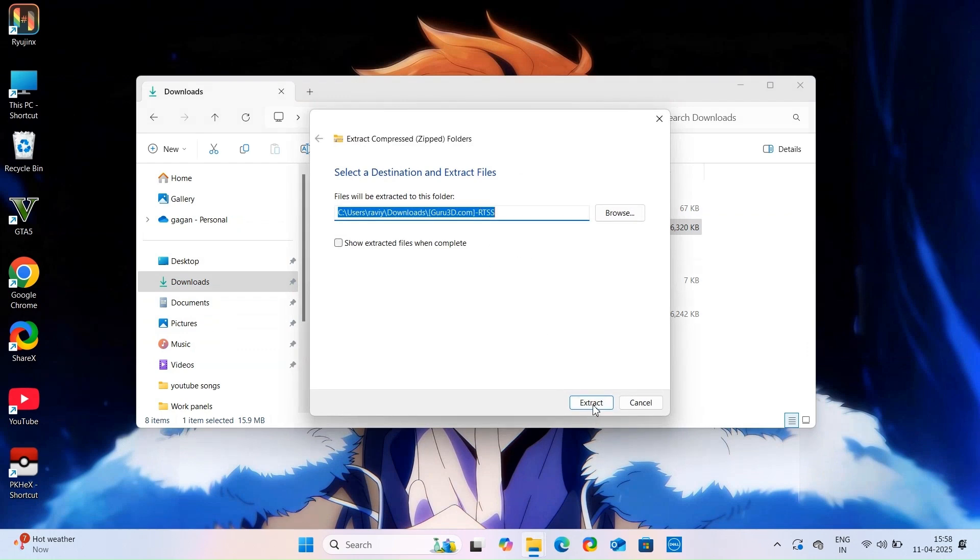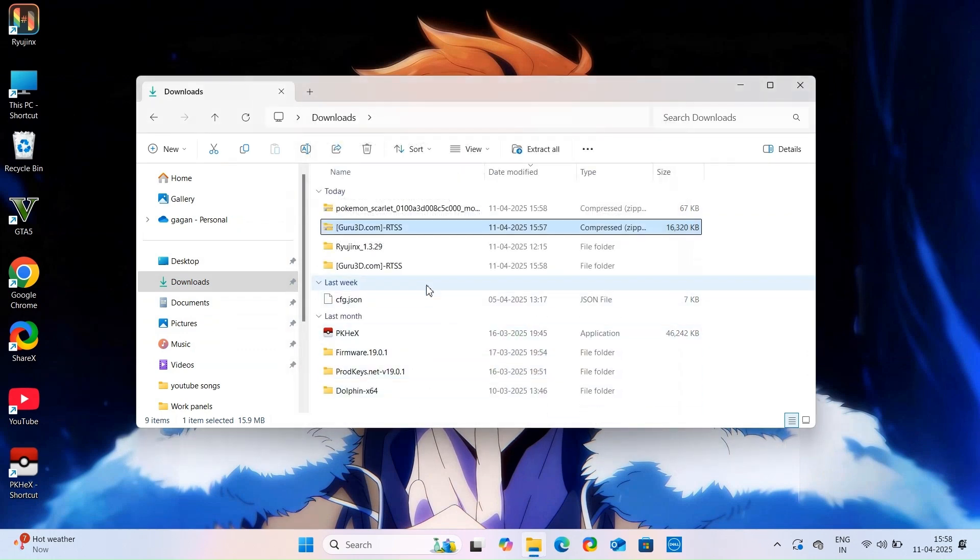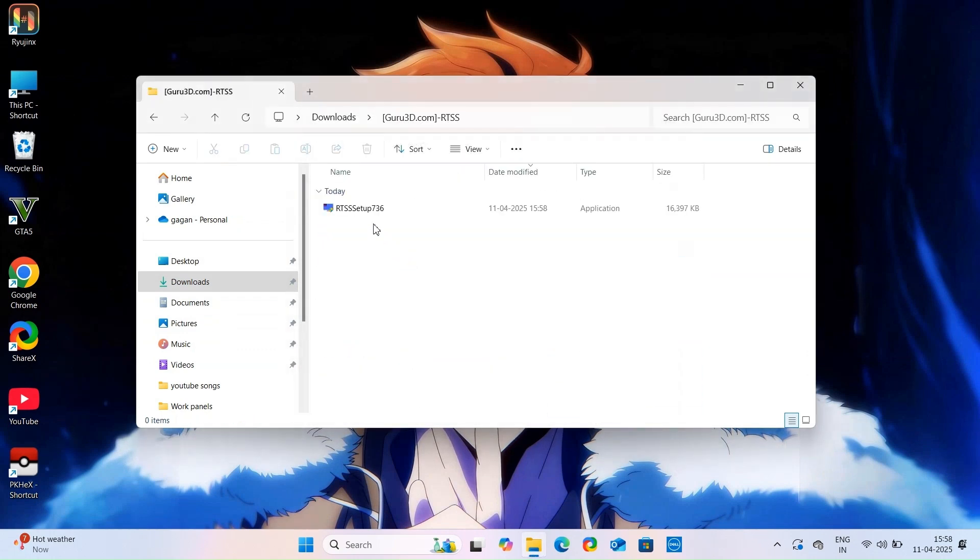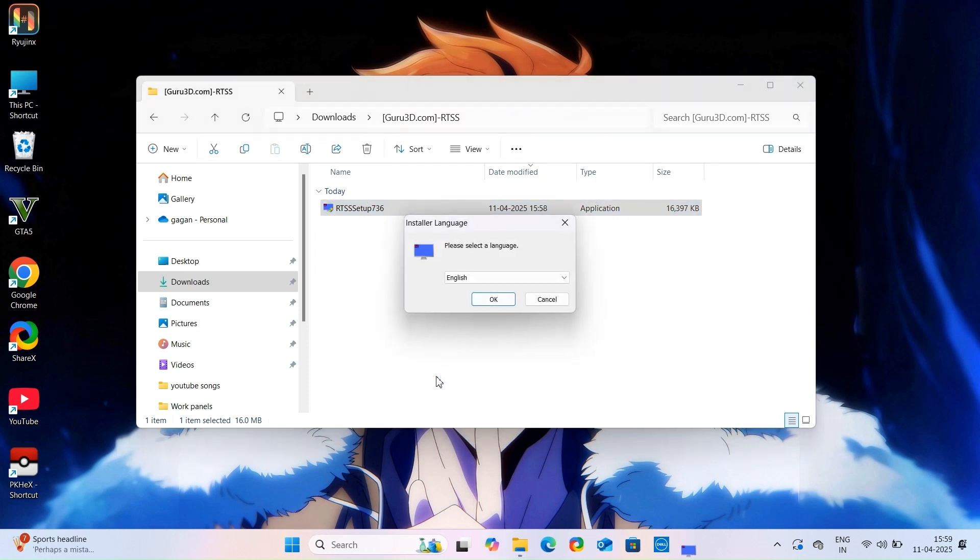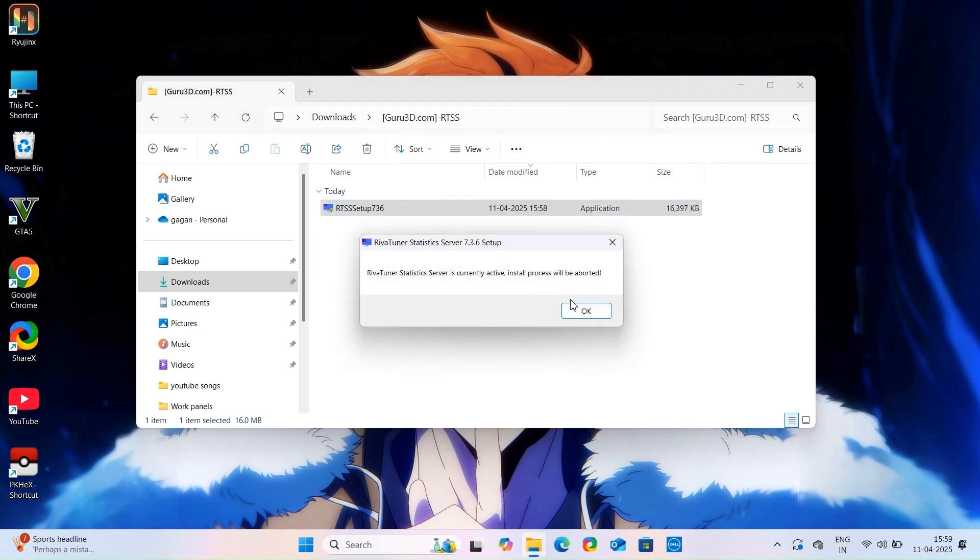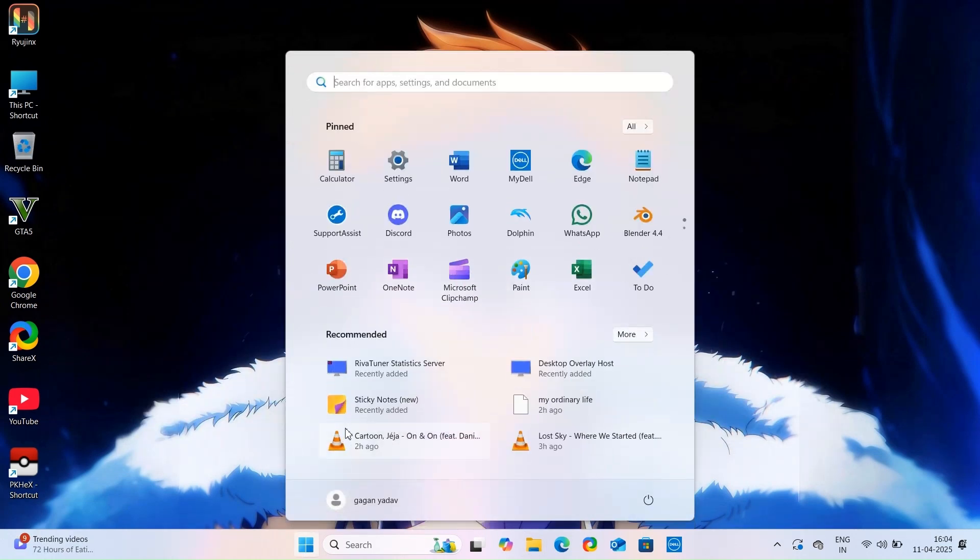We are limiting FPS because if the FPS is higher than 30 then the game becomes unplayable. From this setup you can download this application. I have already downloaded it, so I will simply run it.